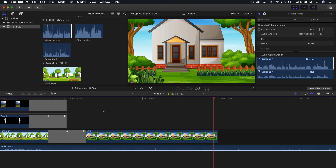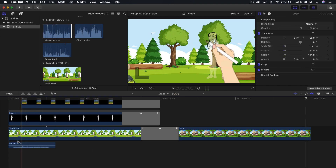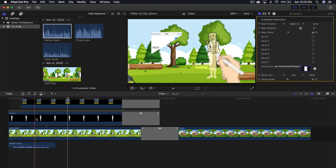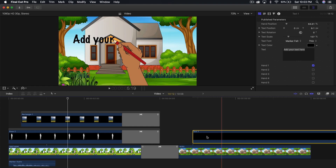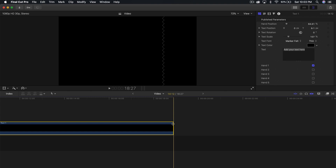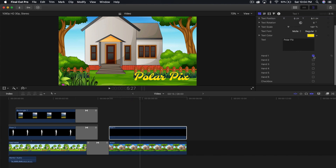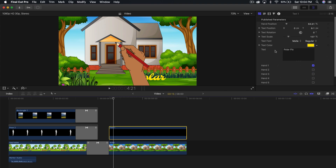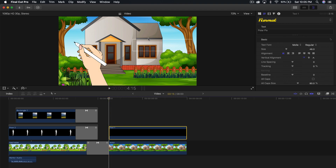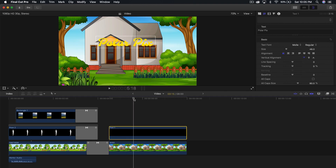Scroll to the beginning, find a scribble sound effect you like, and delete the rest. For the text generator, drag it in and re-adjust the clip length. Change what it says — I'll type 'Polar Pics.' Change the text color to white and add the hand option. You'll need to adjust the hand position and choose the women's hand. Move the text to the left and position it so it looks good. I know this example looks rough, but you're getting the point of how to use this.